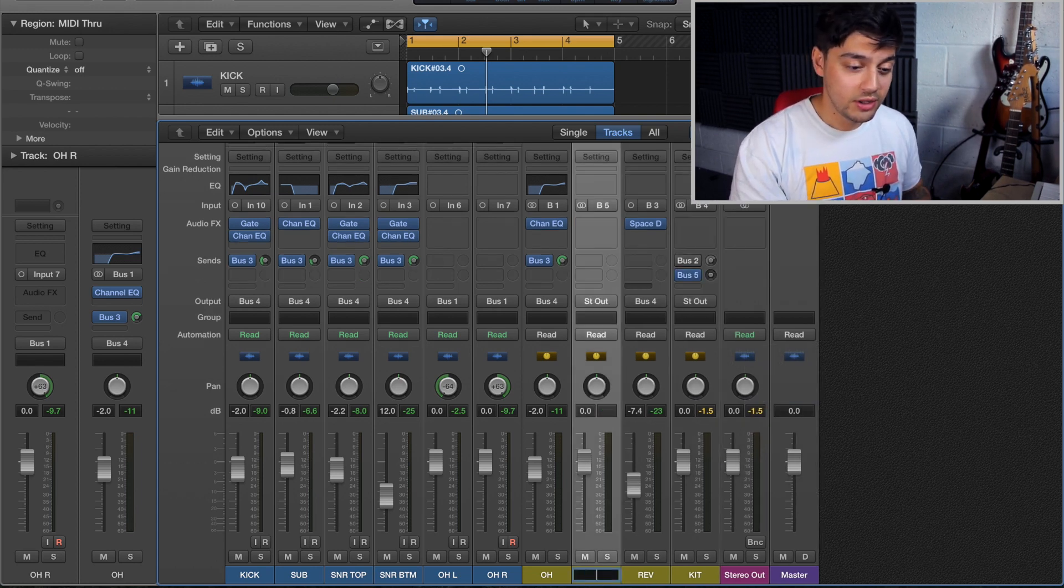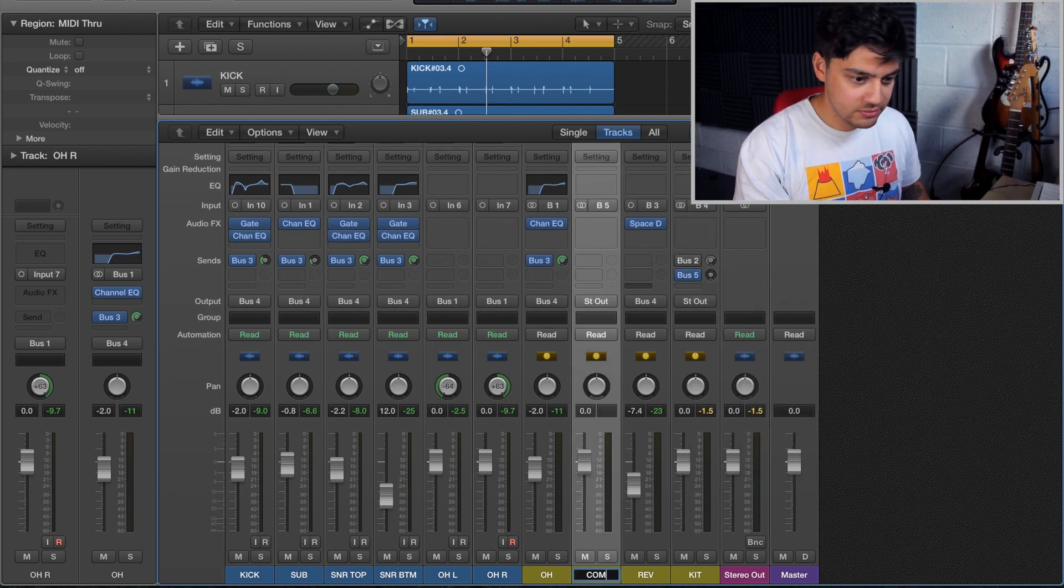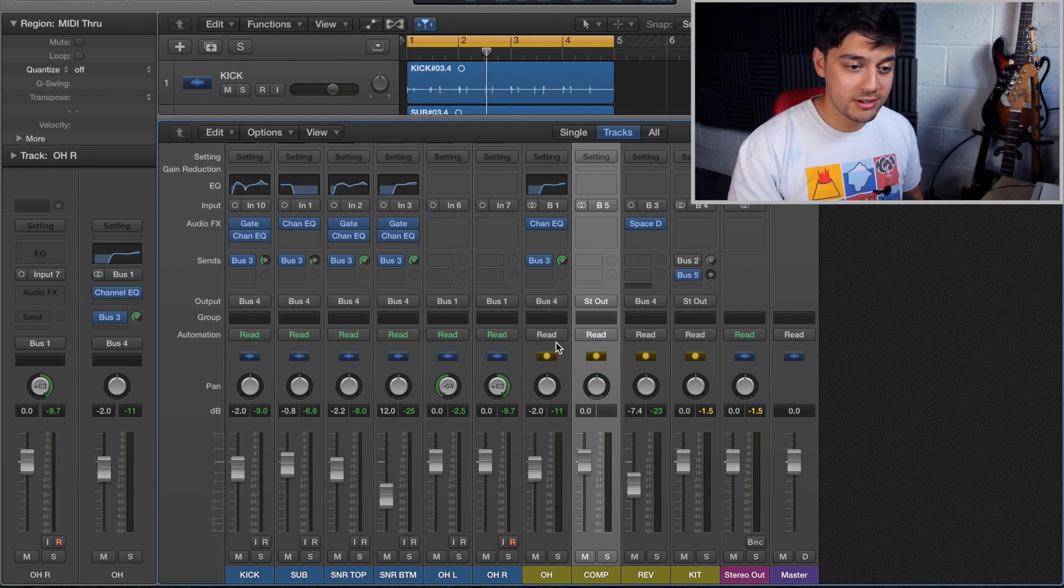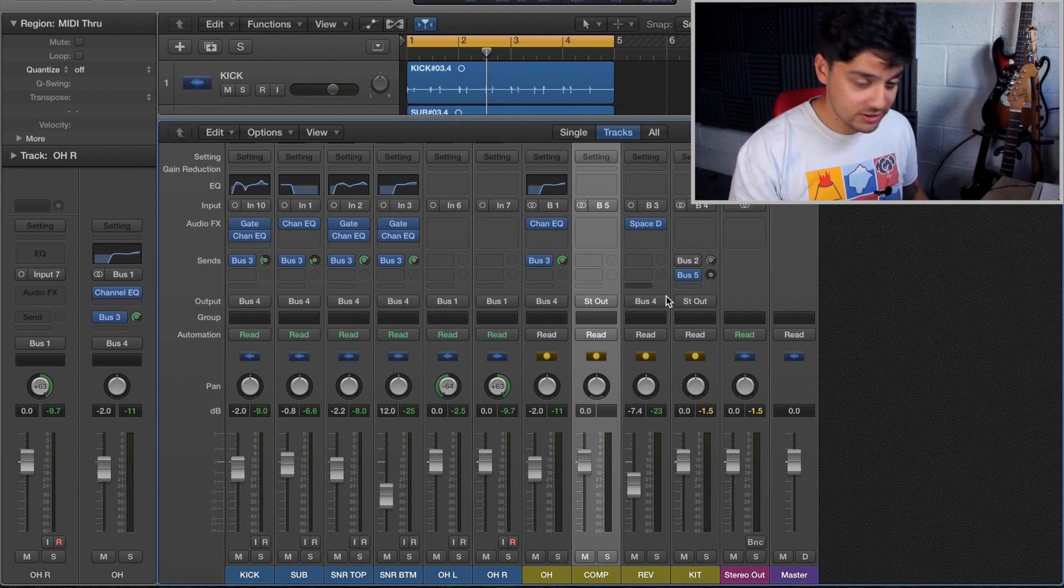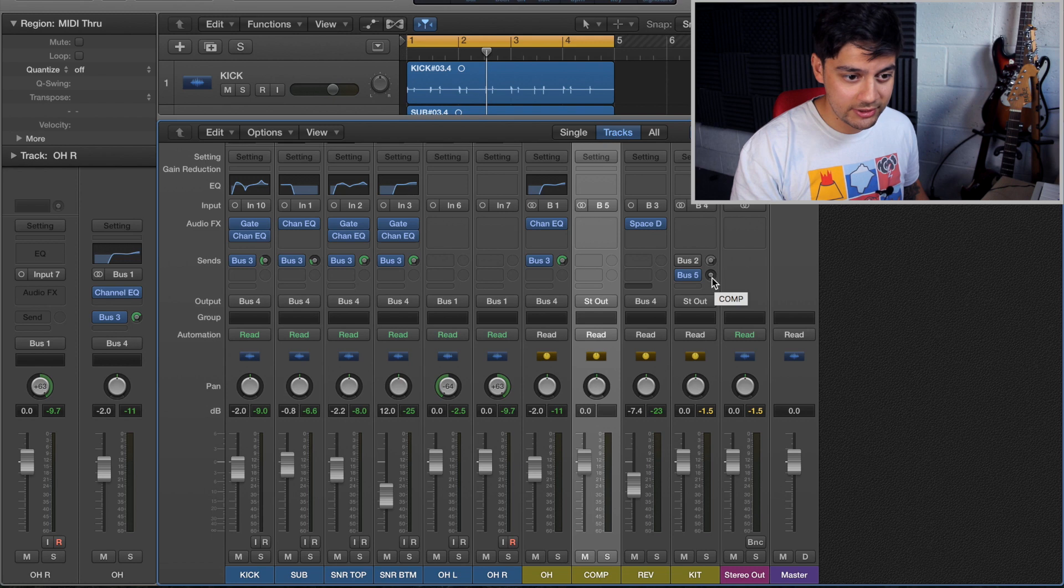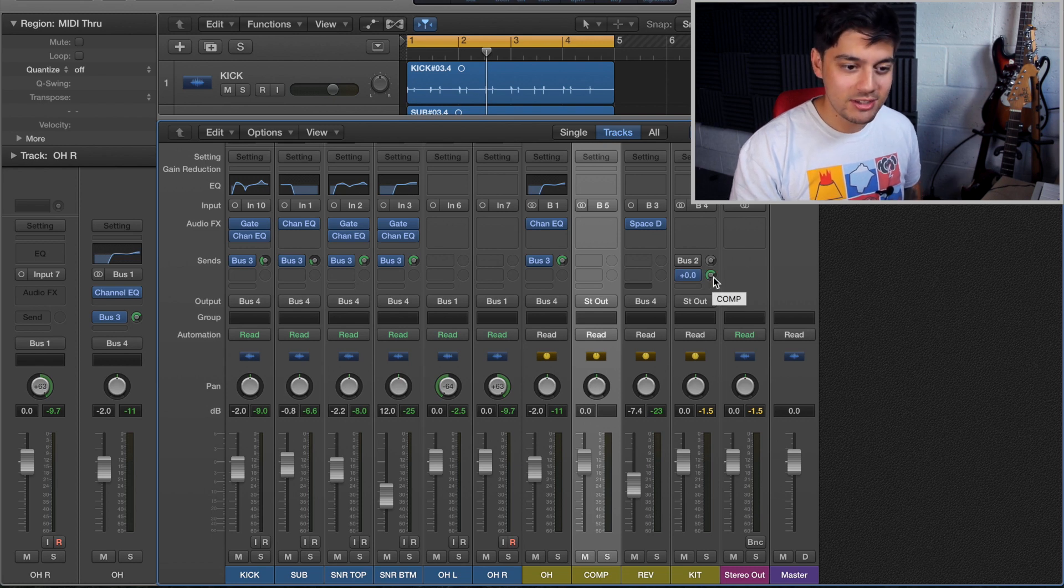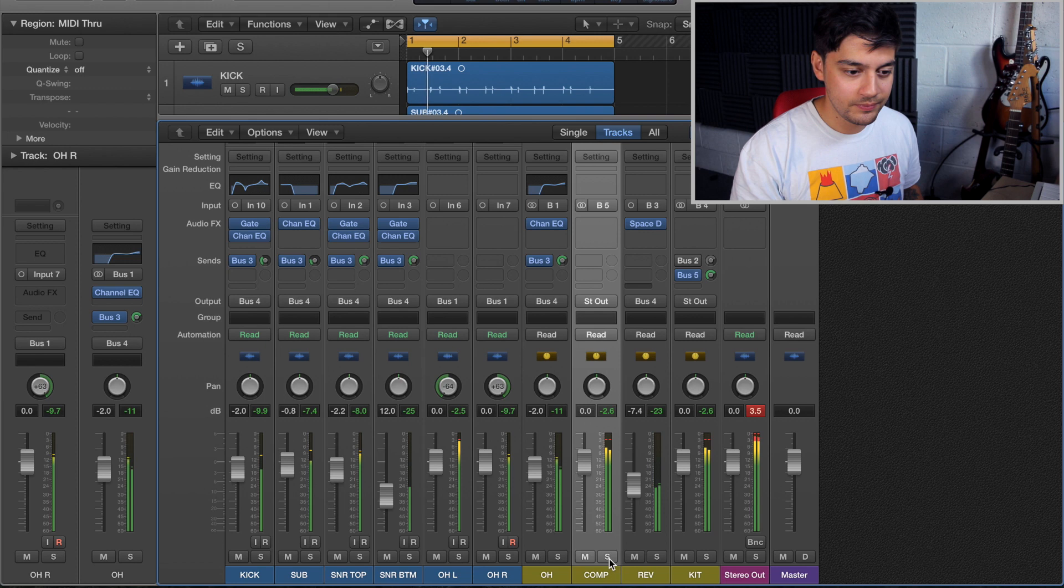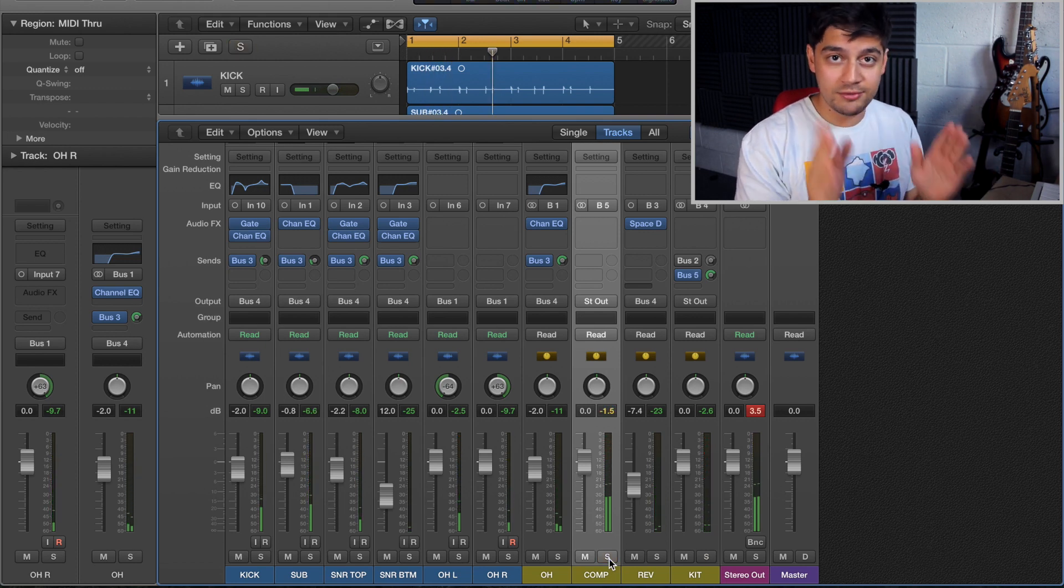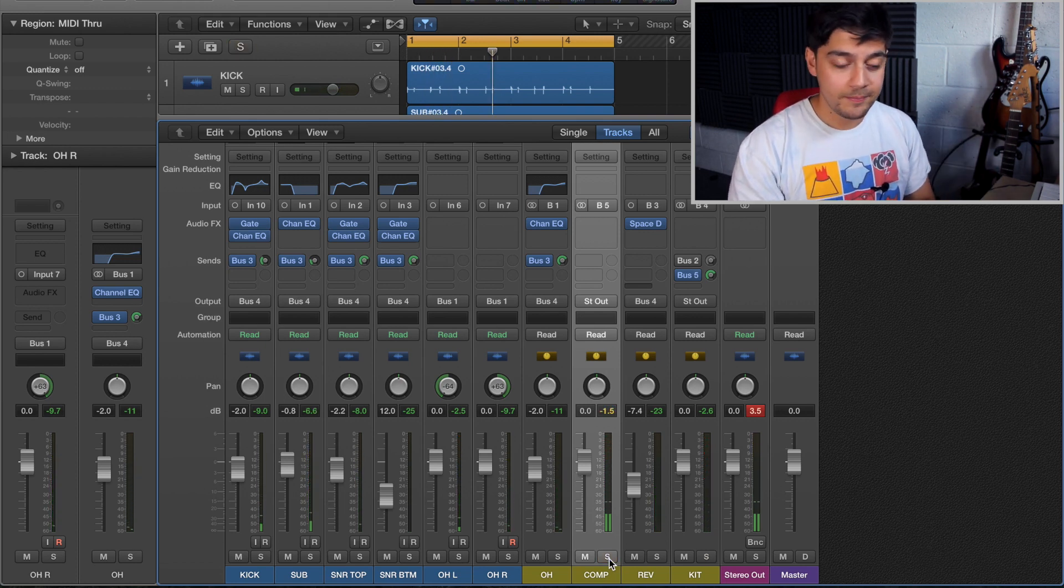So it's aux 2 here and we'll just rename this compression. What we want to do is send all the drums to this bus. So we're going to press alt or option and just click on that little nubbin and that'll send it to this compression bus.